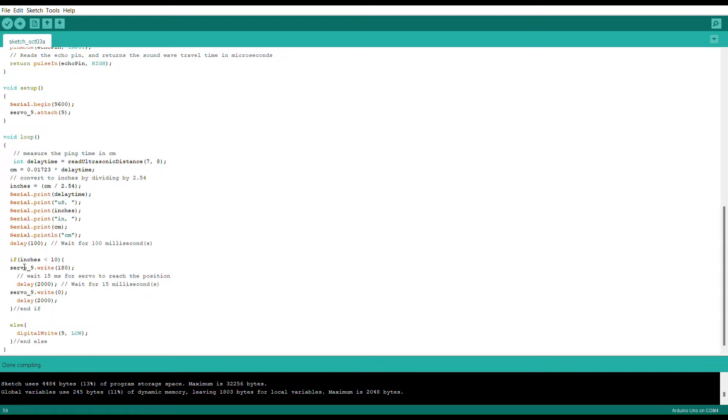Now if it's not less than 10 inches then that's where the else statement comes in and that means that it's going to be set to low where there is no longer any power being sent to the servo.